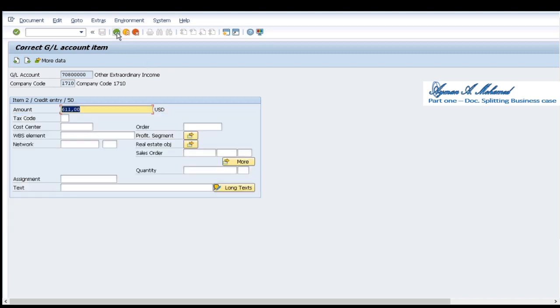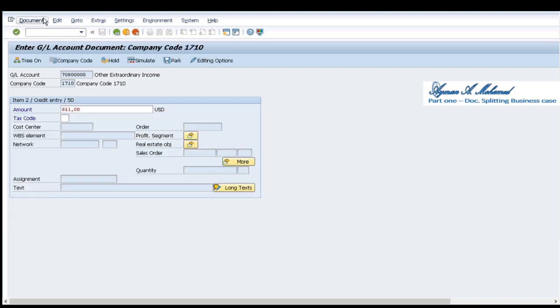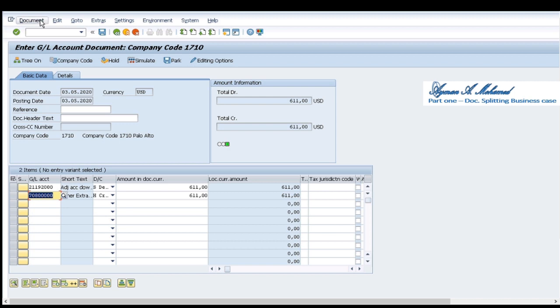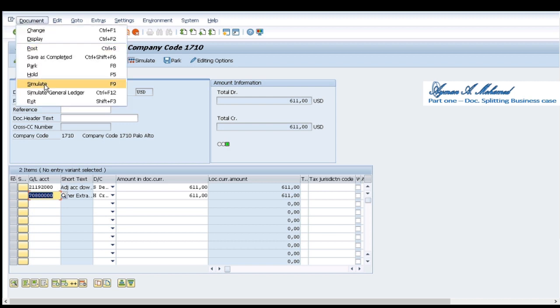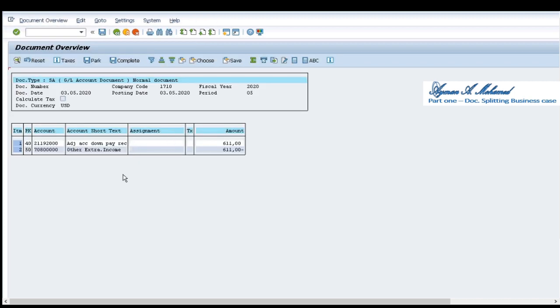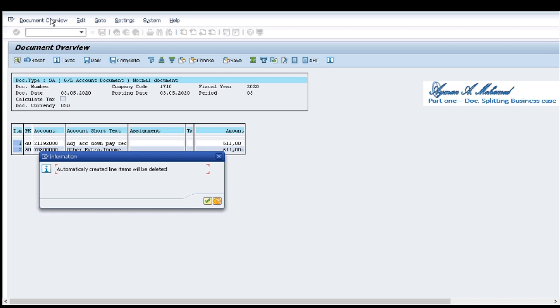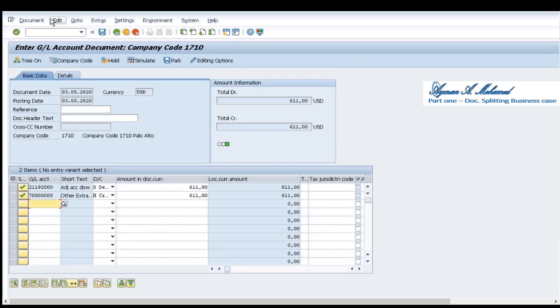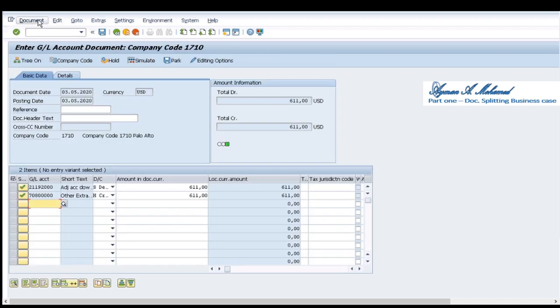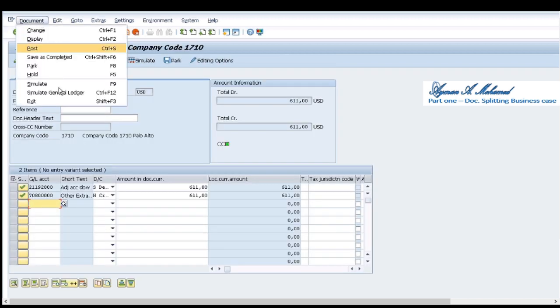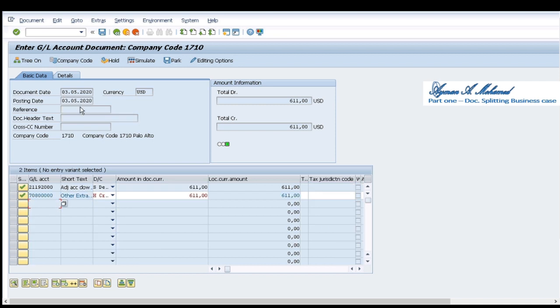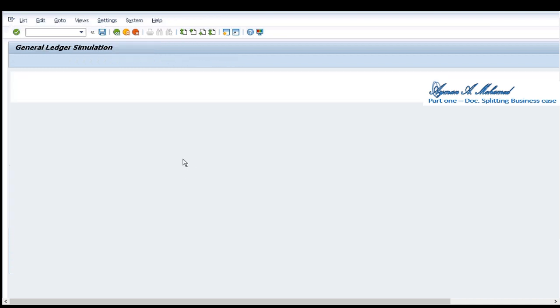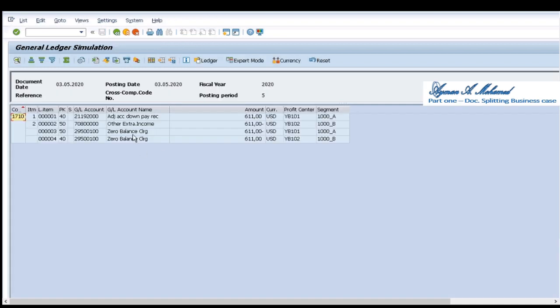As we can see now in the document the entry view nothing changes in the normal simulation, debit and credit. However if I run back and select document simulating general ledger I find here automatically created zero balance clearing.